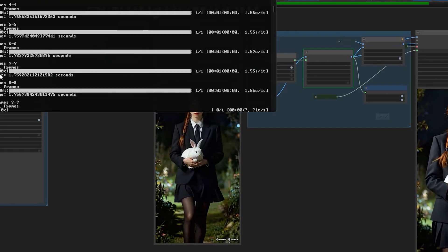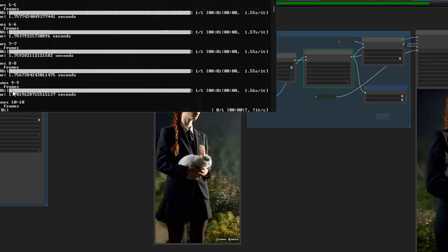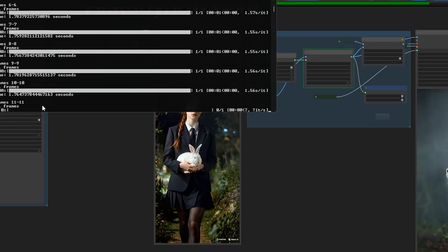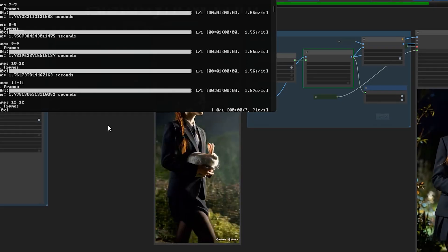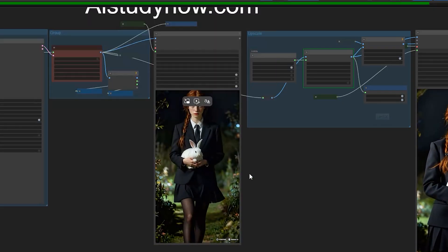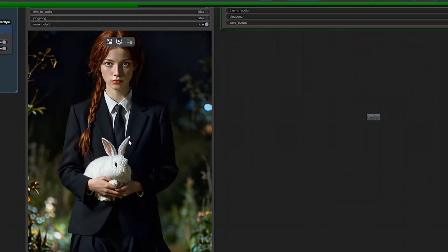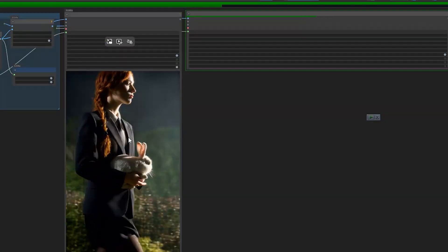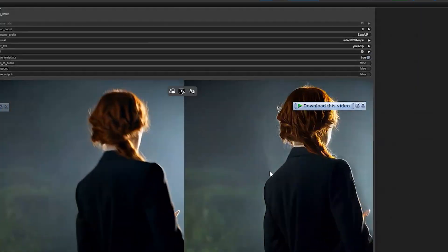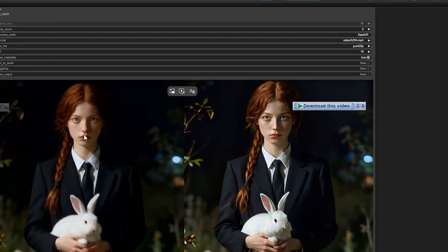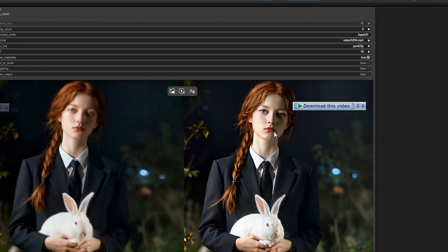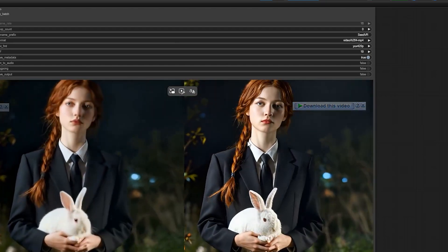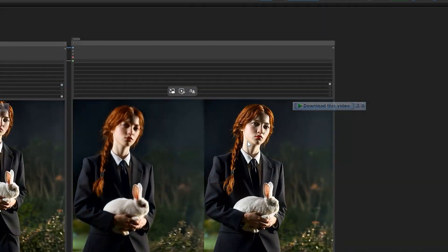Now let's check how the upscaler does the work. The SeedVR2 node processes frame by frame, enhancing each image individually. It takes a little bit of time because it's restoring the high resolution detail properly — not just stretching the frame. Finally when it's done we can see the result side by side.